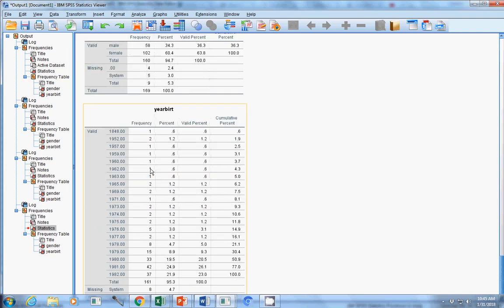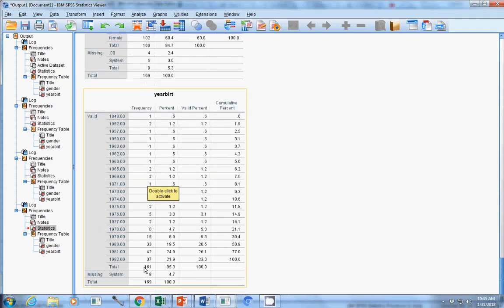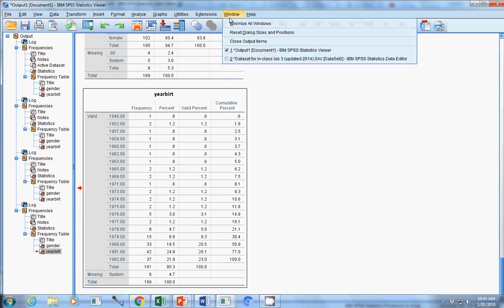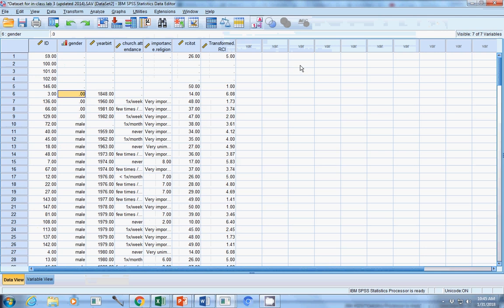So you can look at that, and then you'll see like year of birth, we didn't code anything as missing there. So there's eight system missing there. So you can go in and hunt and peck, which is usually the easiest way to find what you're looking for at that point.